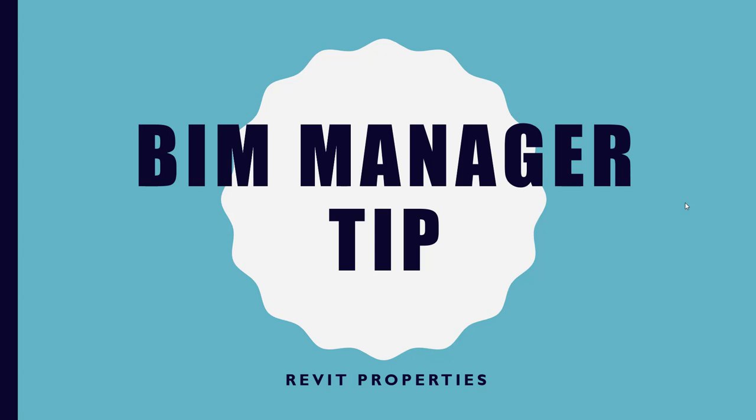It allows you to look at the Revit properties when you're not in Revit by just right-clicking on a file. It's useful because you can see a variety of different information like if it's workshared, what version, and it's just helpful to have that information on hand without having to go in there and open up a file, especially if you don't know anything about it.